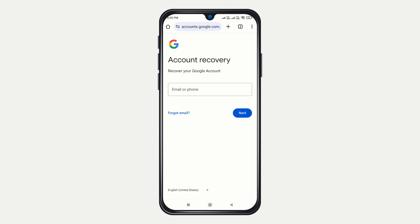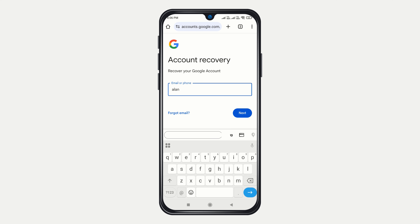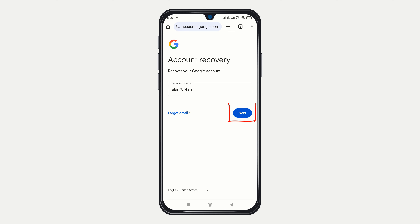Alright, go ahead and enter the email address you wish to recover, then click Next to proceed.